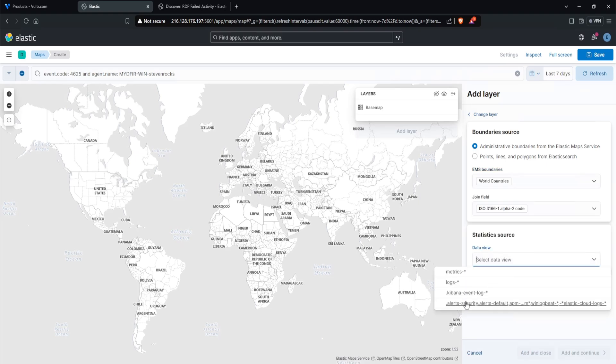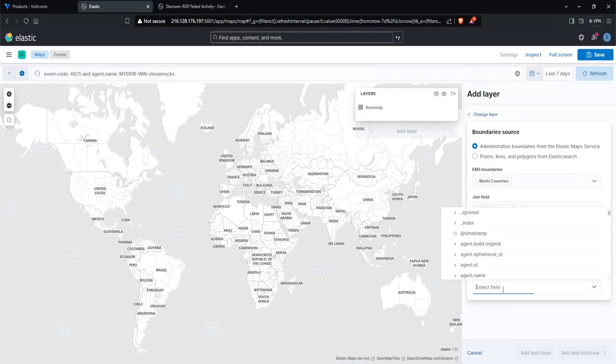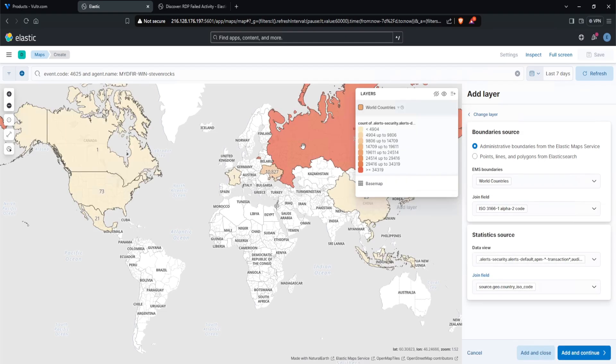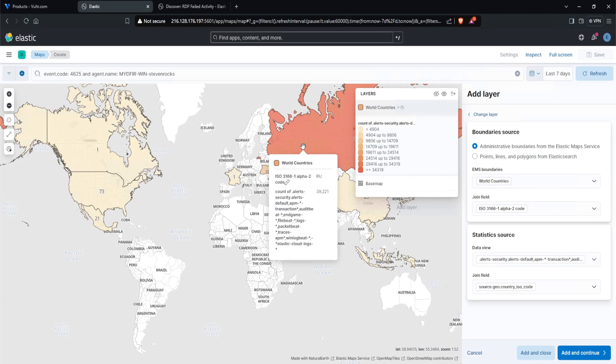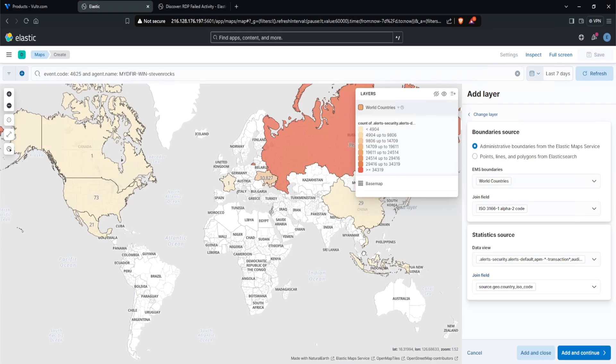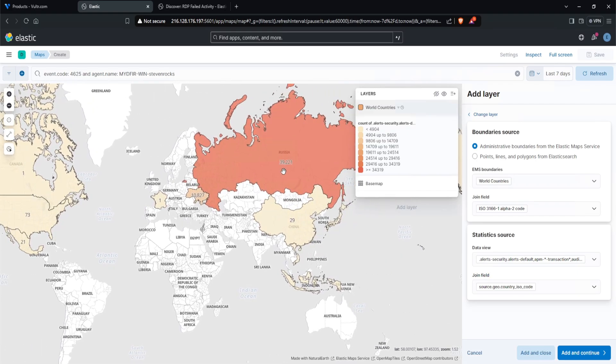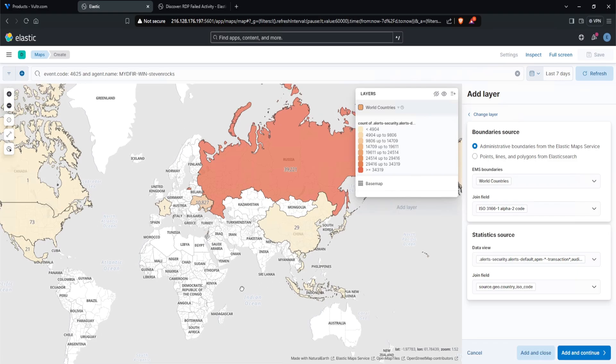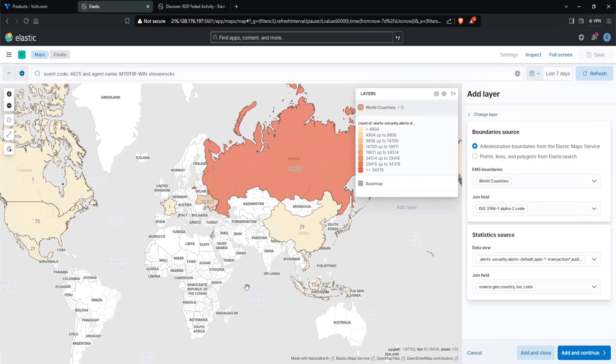For the data view, I will select the .alerts. And the join field, let's do source.geo. And remember, we are looking for the abbreviation for the country name, and that is located under the country ISO code. So I'll select that. And there you go. We have some events. Wow. 39,000 failed events are coming from Russia. Jeez. That is a lot of authentication activity.